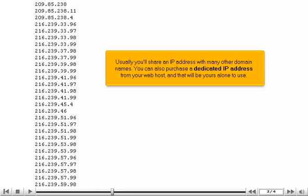Usually, you'll share an IP address with many other domain names. You can also purchase a dedicated IP address from your web host, and that will be yours alone to use.